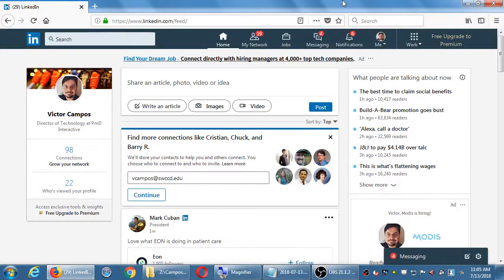I logged into my LinkedIn account and got some basic information. A lot of these networks you can manage on a computer or on a device. There's a Twitter app, a Facebook app, a Google Plus app, a LinkedIn app. You can decide if it's going to be beneficial for you to get the app or not.